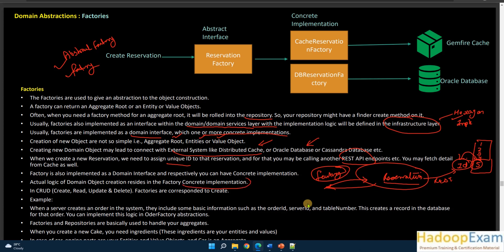The actual logic for domain object creation resides in the factory's concrete implementation. The factory is an abstract interface. For example, if you want to create an object from the cache, you use a CacheReservationFactory. If you want to create it from the database, you use a DBReservationFactory. You implement the abstract interface, and at runtime you decide which concrete implementation to use — cache or database.